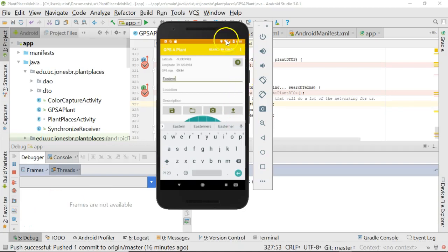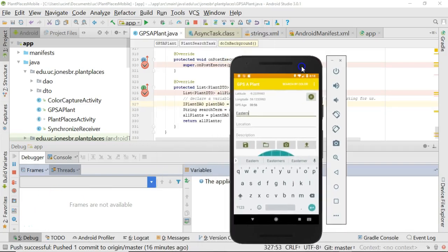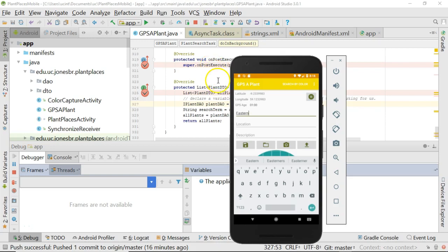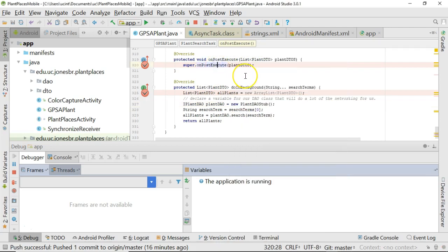In our previous video, we saw how to implement an async task. In this video, we're going to take a look at the onPostExecute method, but more importantly, we're going to see how we can take the data we get back from an async task and wire it up to an autocomplete text view.